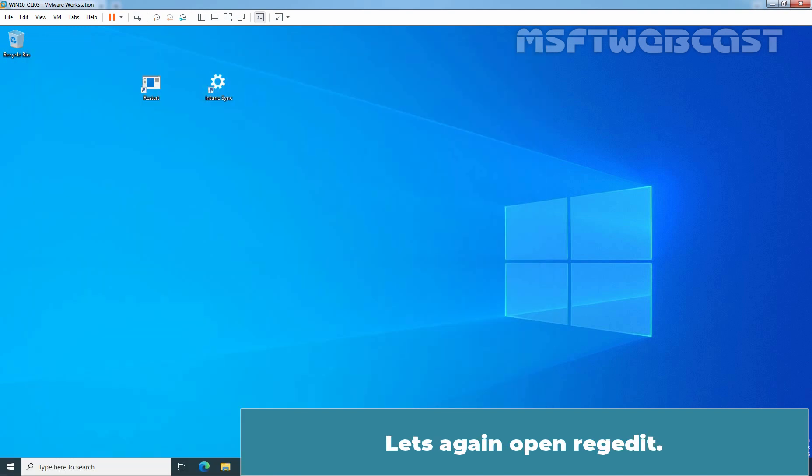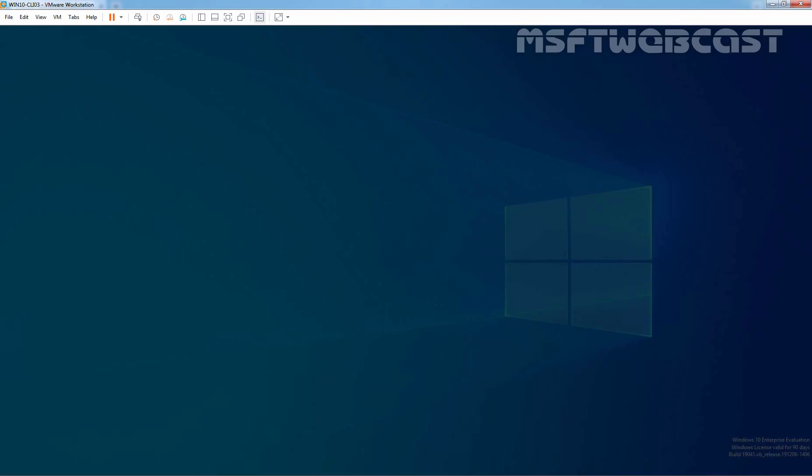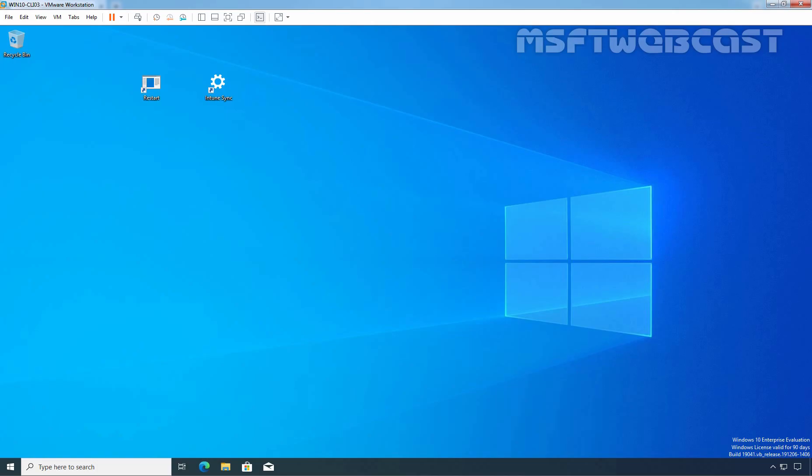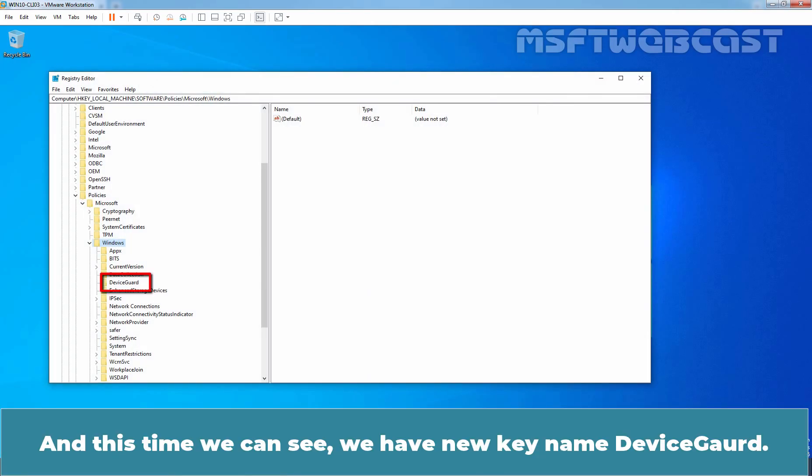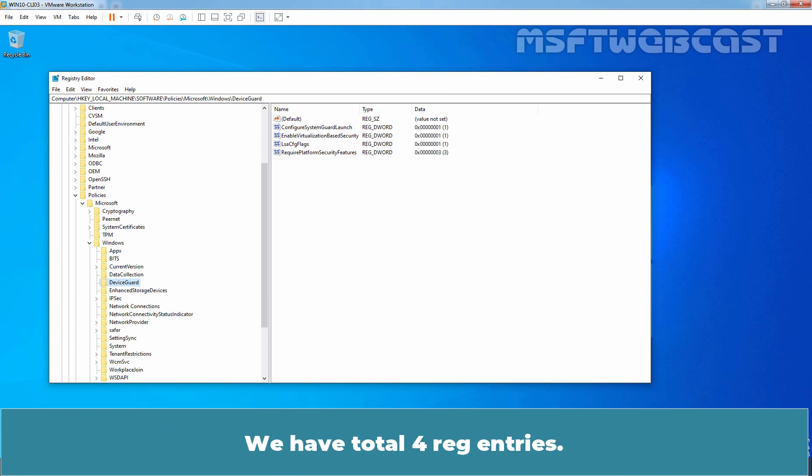Let's again open RegEdit. Click on Yes. And this time, we can see we have new key named Device Guard. All the required registry entries related to our device configuration profile are stored under the Device Guard policy key. We have total 4 registry entries.